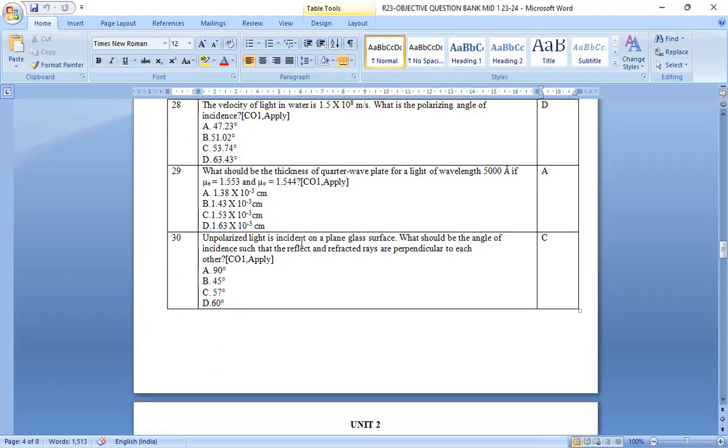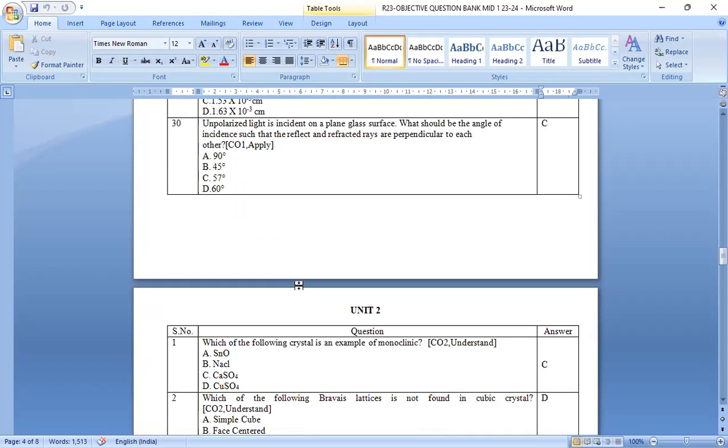Unpolarized light is incident on a plane glass surface. What should be the angle of incidence? That is option c, 57 degrees.